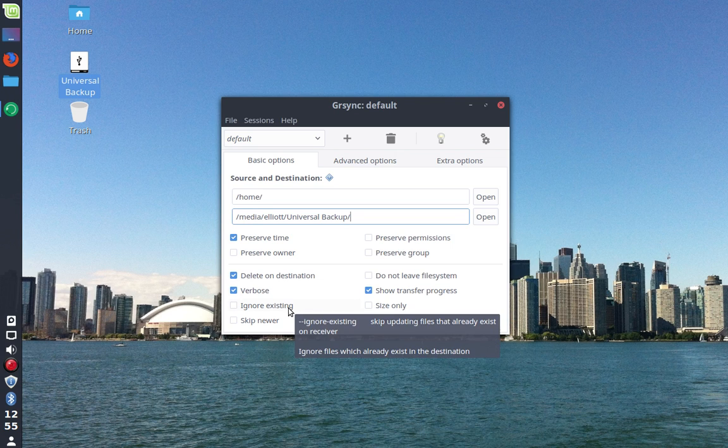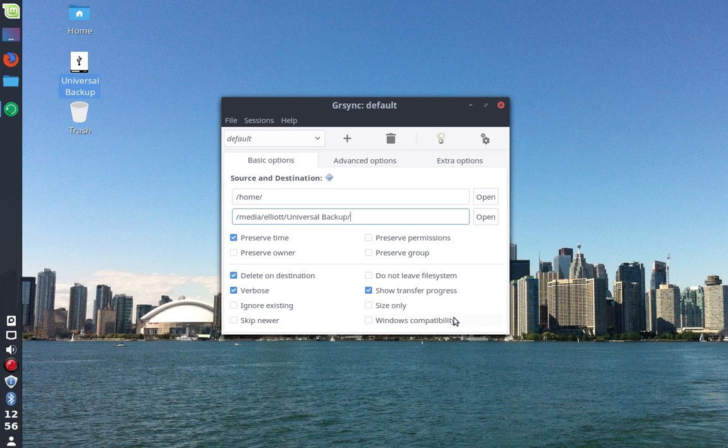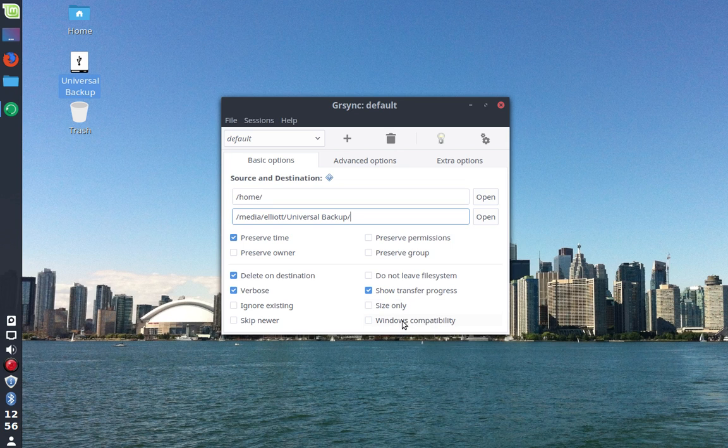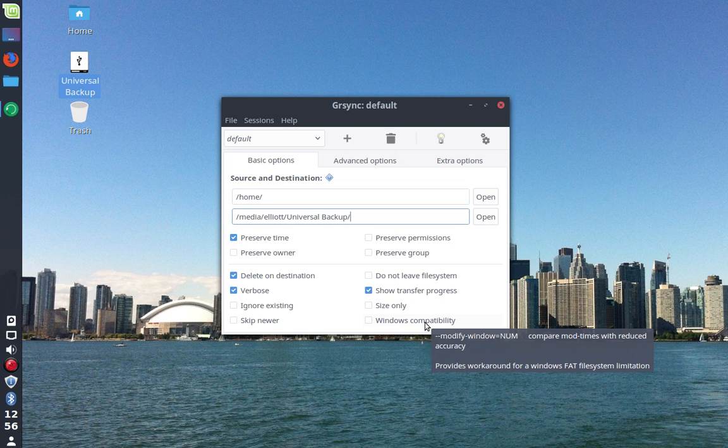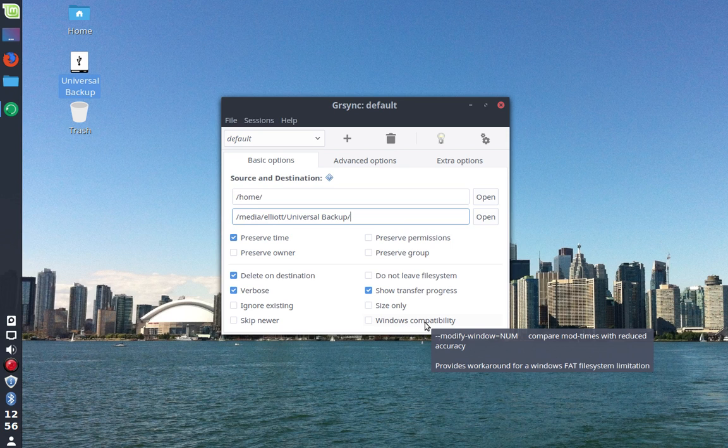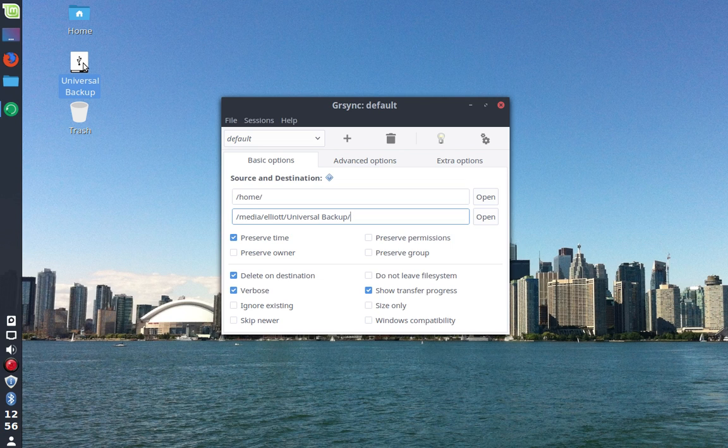Ignore existing will make it skip over files that are already on the backup. You can have it skip newer versions if you don't want it to backup newer versions. Show transfer progress, check the size of files only, ignore the time. And Windows compatibility is great if you are going to be using those backup files or transferring them to a Windows computer and make sure that they are properly set up for a FAT file system. I actually currently have this backup drive formatted as NTFS which tends to work pretty well with both Linux and Windows.